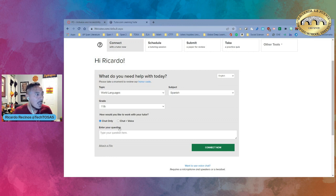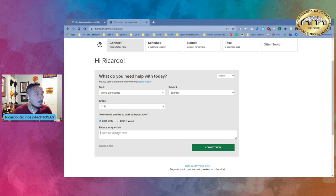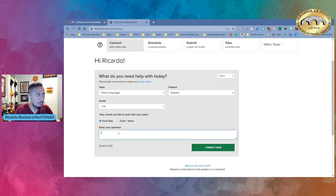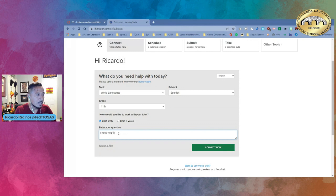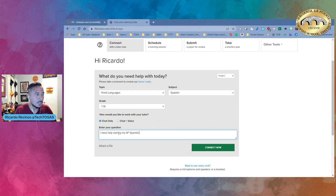So again we're in here I can do chat only and chat and voice. And then I can put my question. I need help starting my AP Spanish literature.